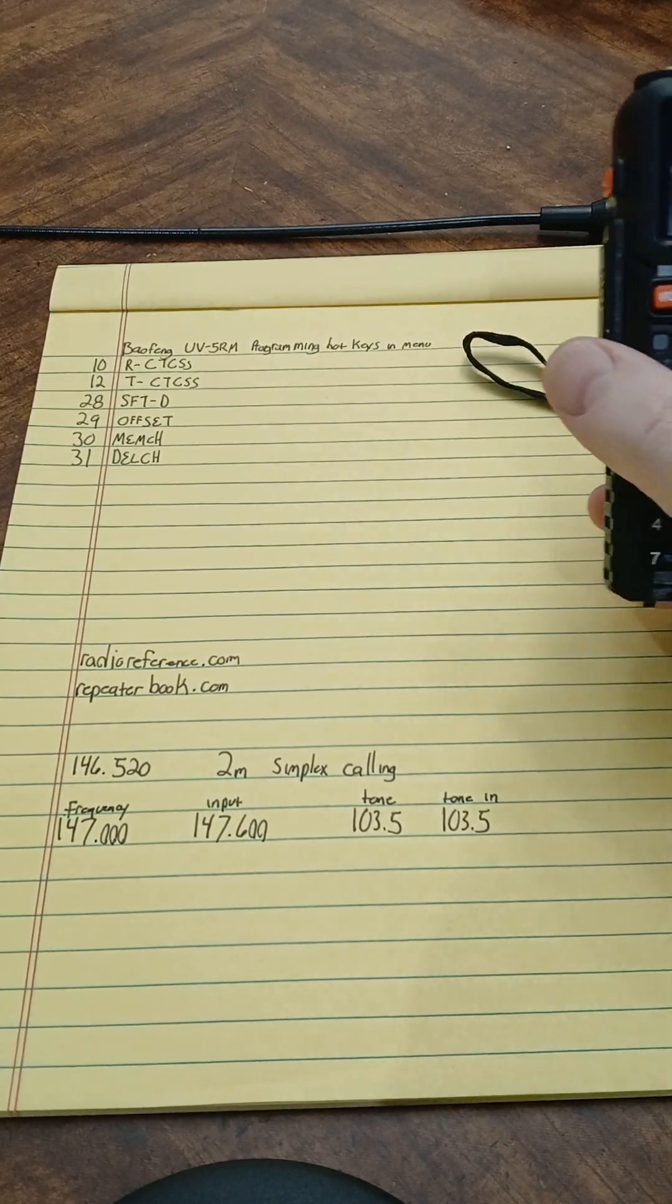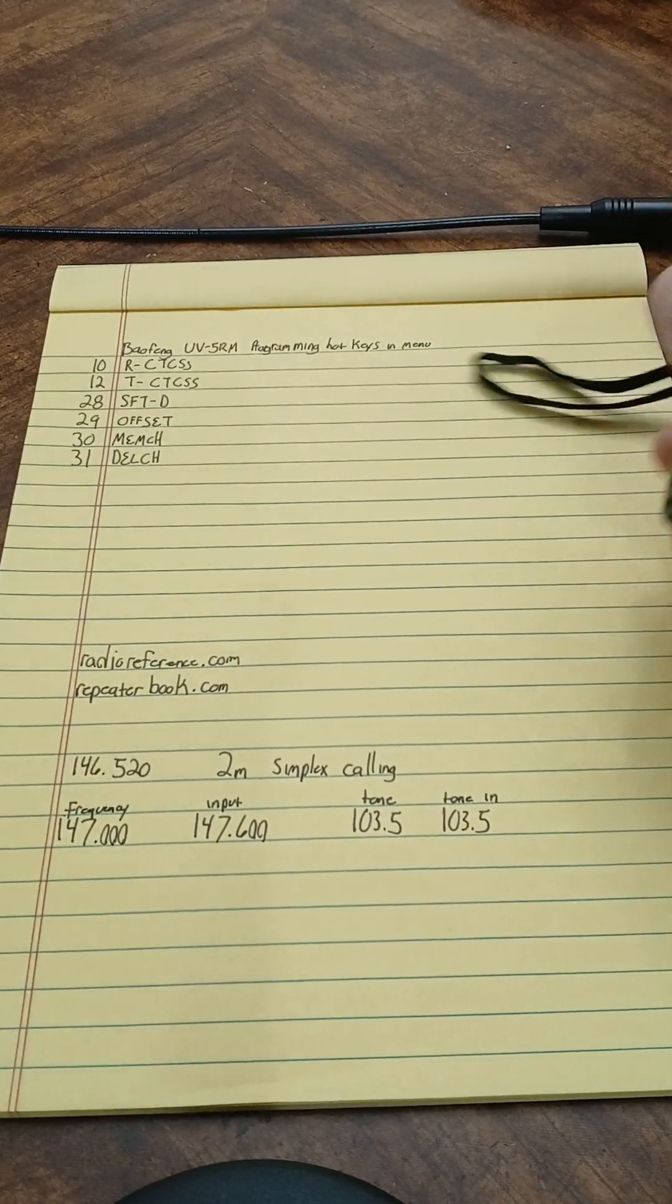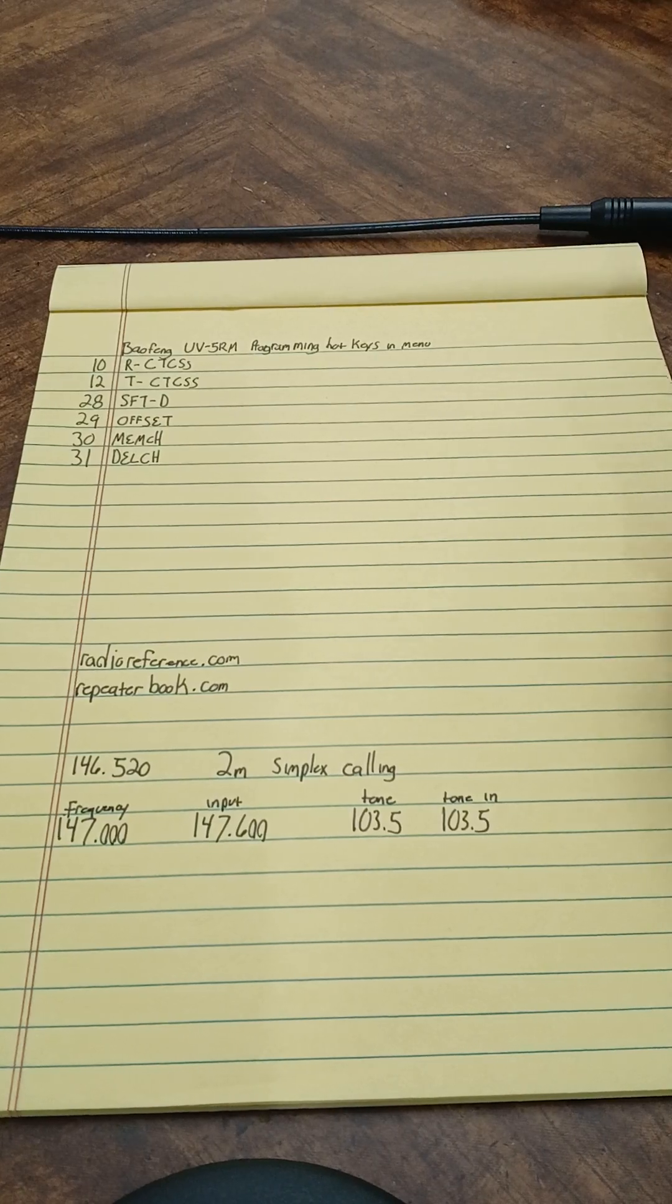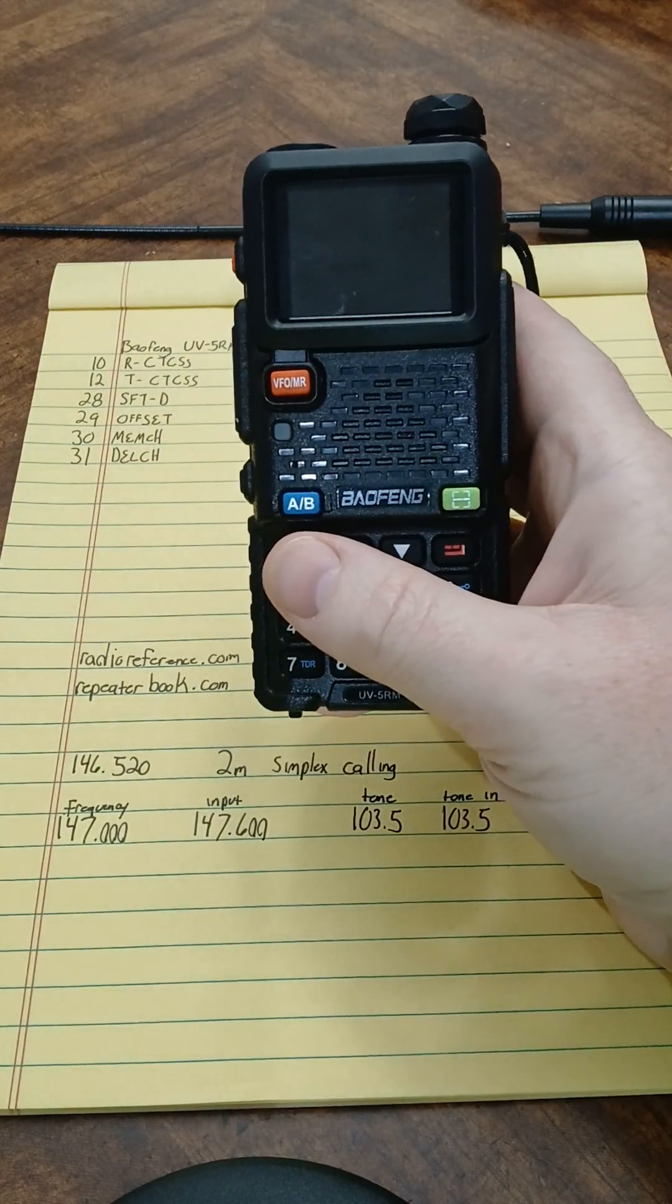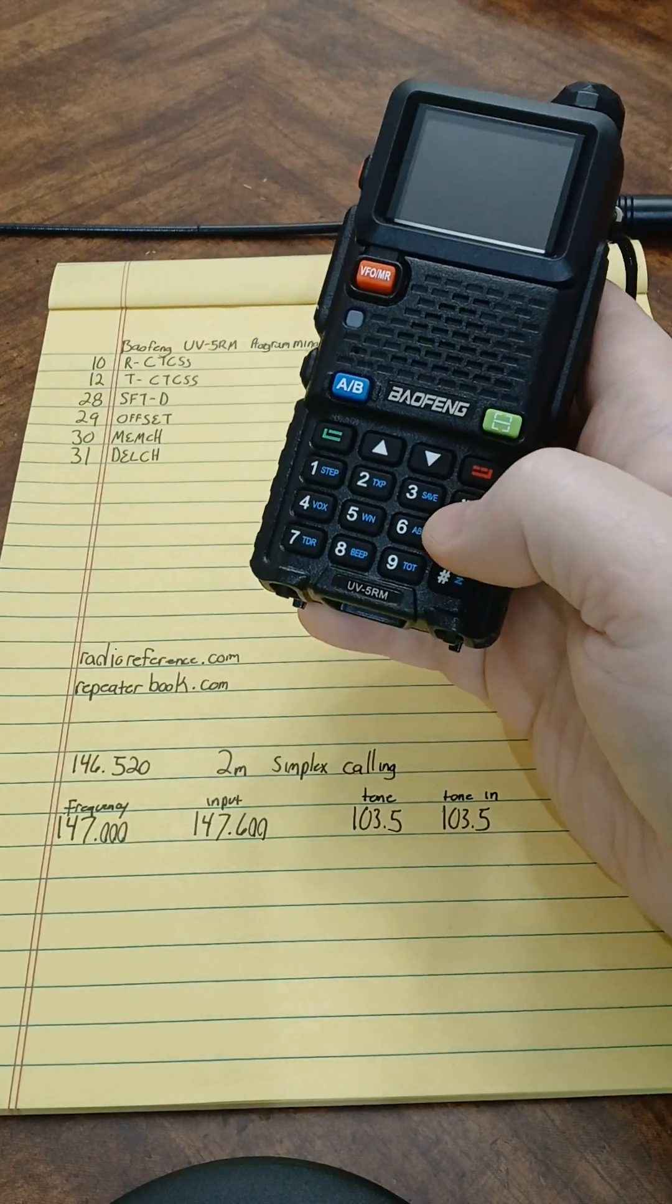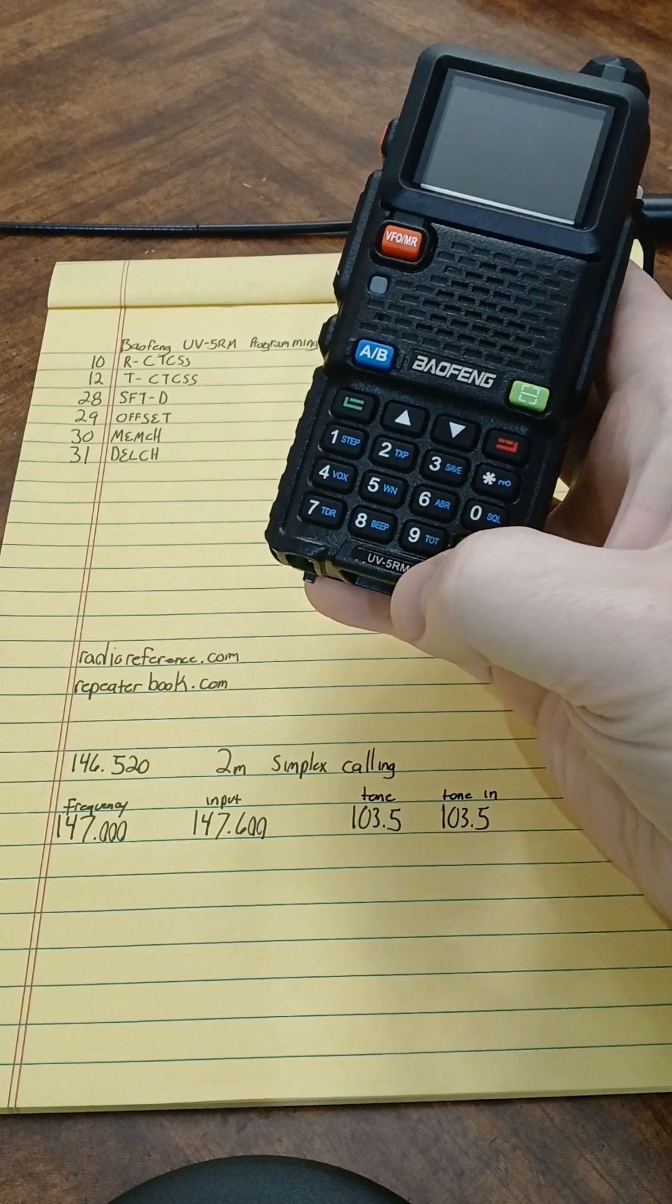Welcome back. Today I'll be going over some basic programming in the Baofeng. This one specifically is the UV5RM.